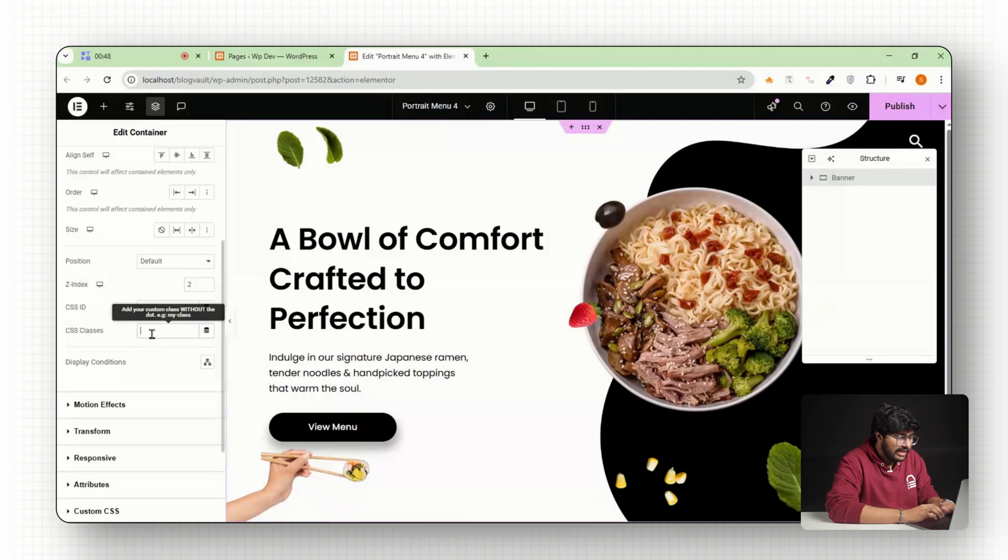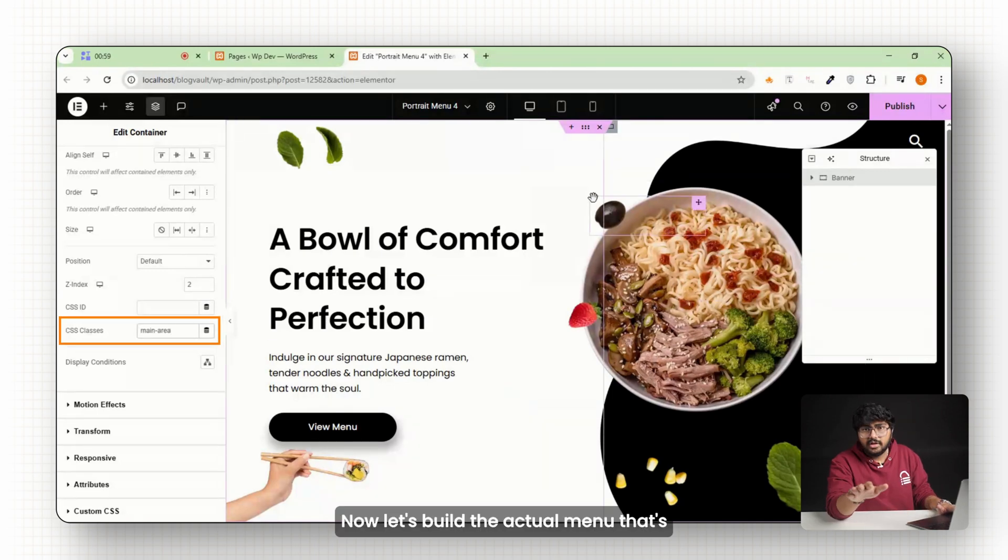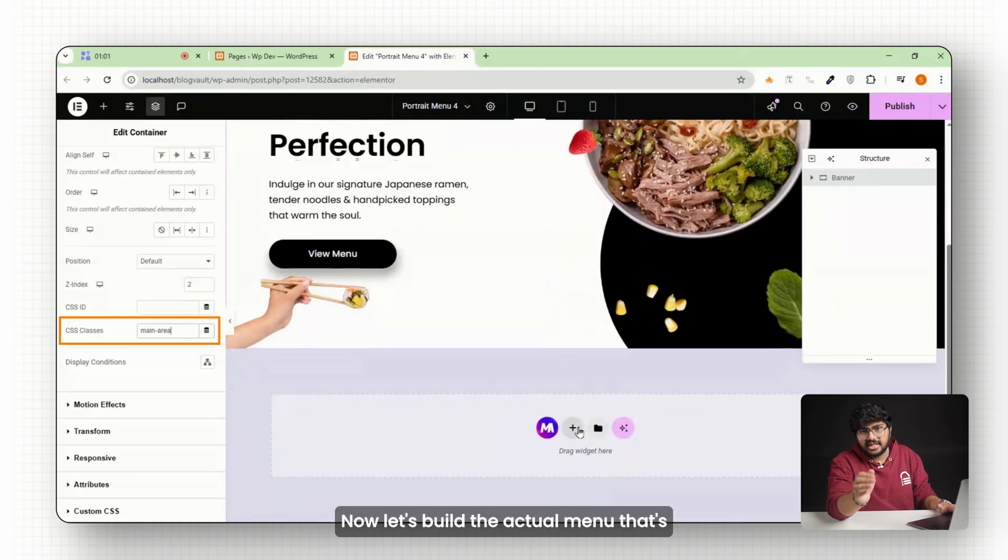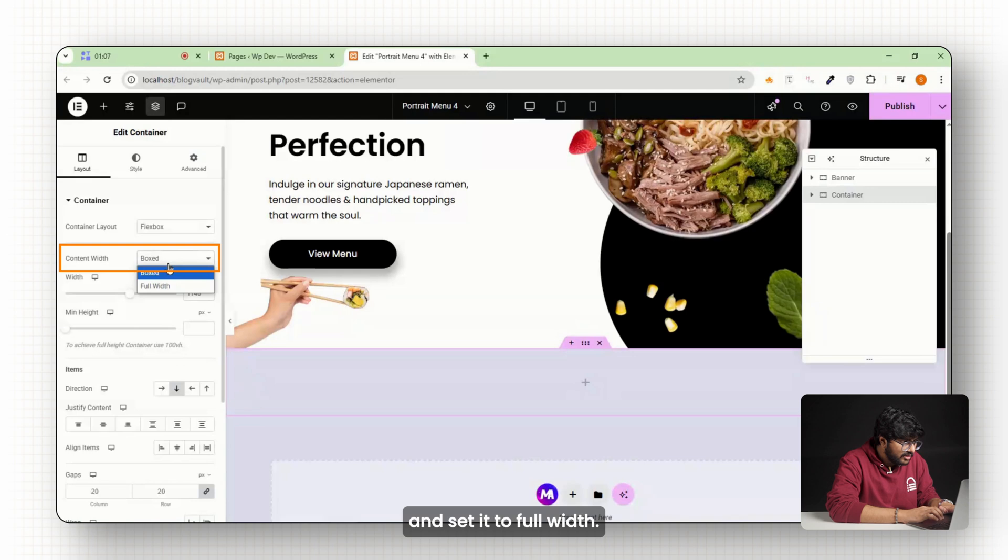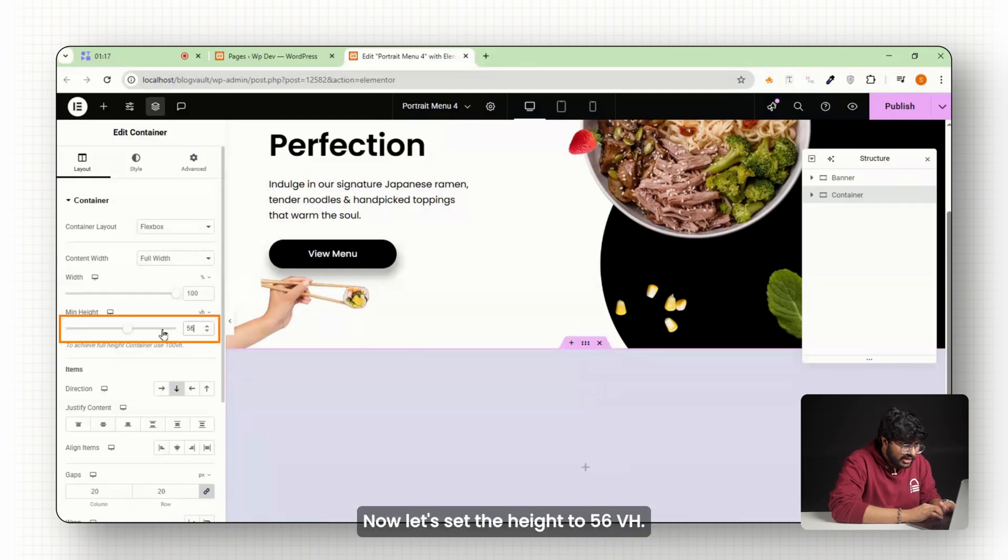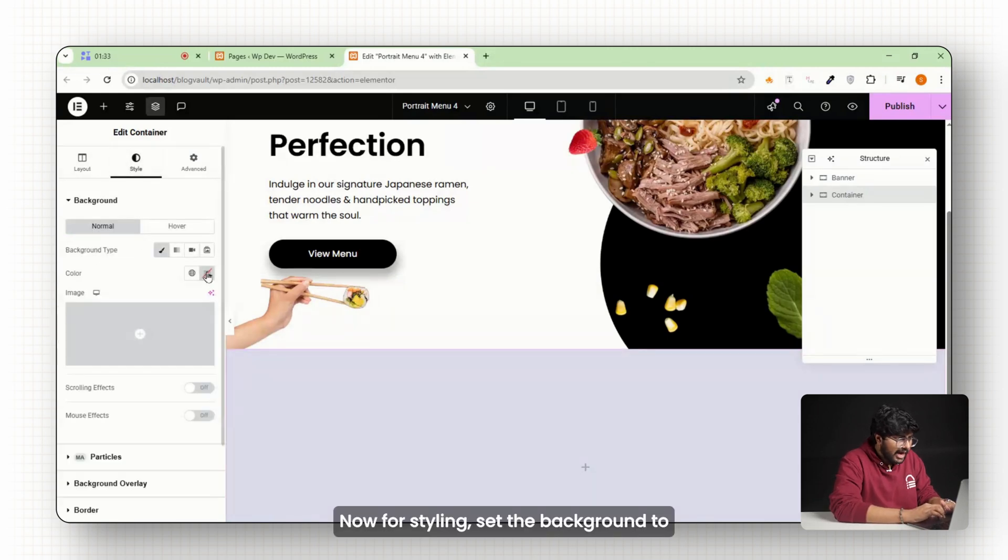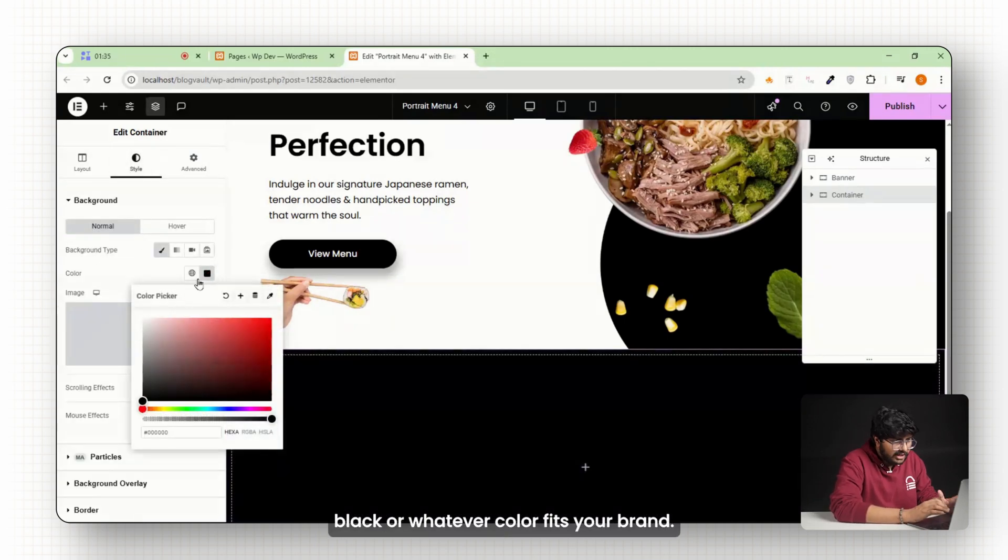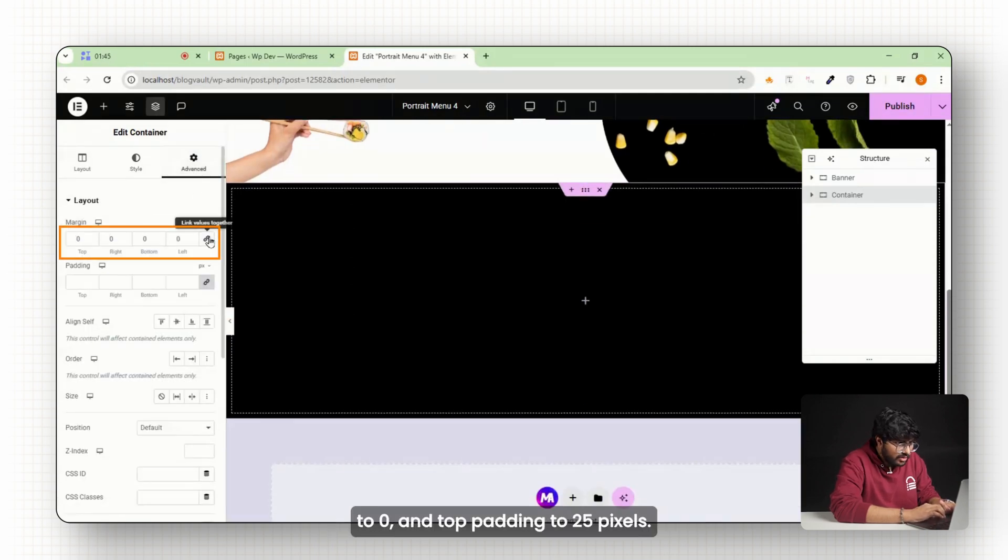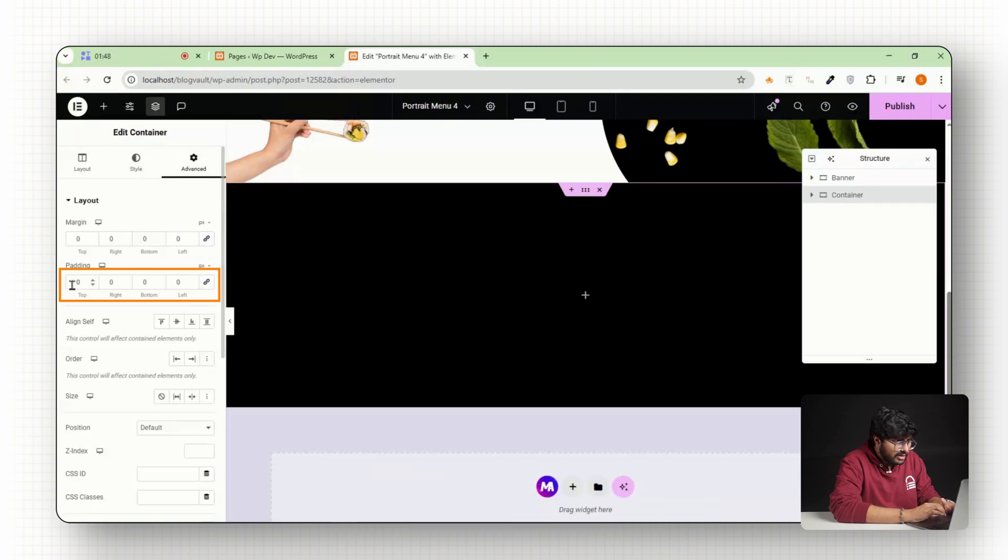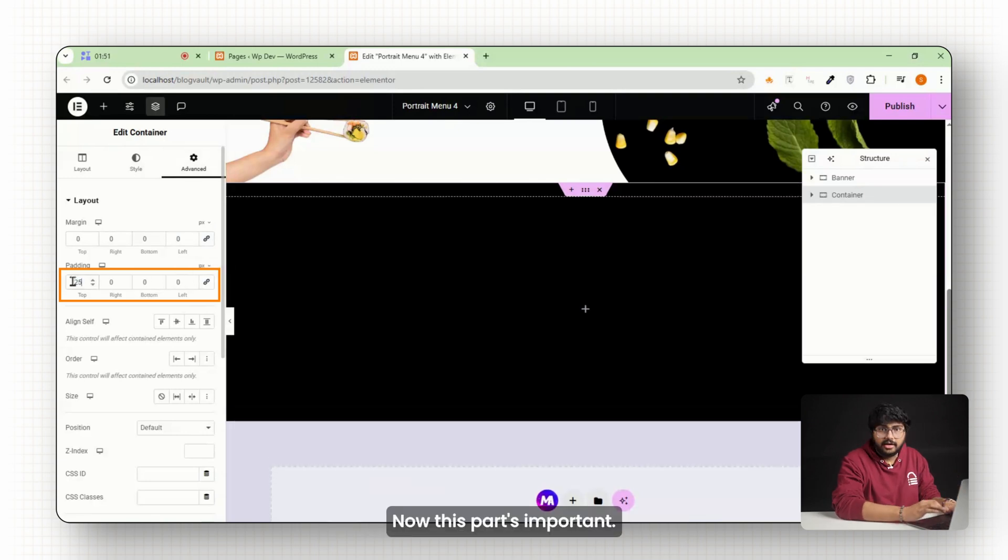And lastly, name this container main-area. Now let's build the actual menu that's going to slide up from the bottom of the screen. To do that, I'll create a new container and set it to full width. Now let's set the height to 56 vh, that means it'll cover just over half of the screen. Now for styling, set the background to black or whatever color fits your brand. I'll also go to advanced, set the margin to zero and top padding to 25 pixels so your buttons aren't jammed up at the top.